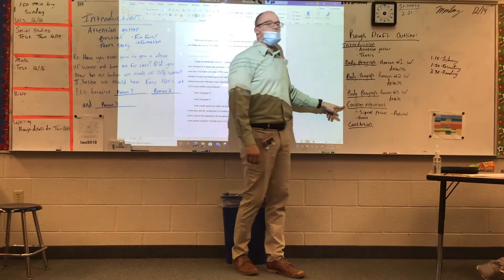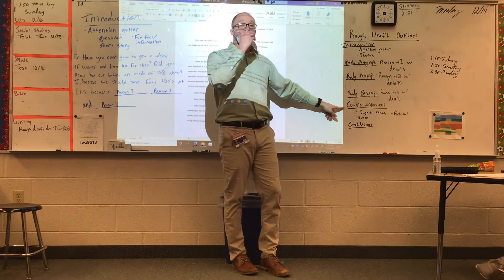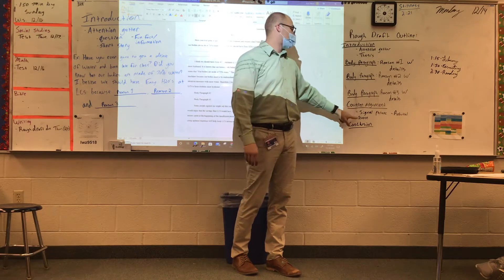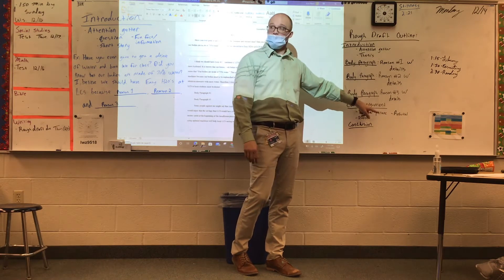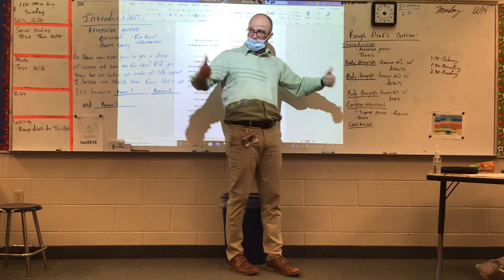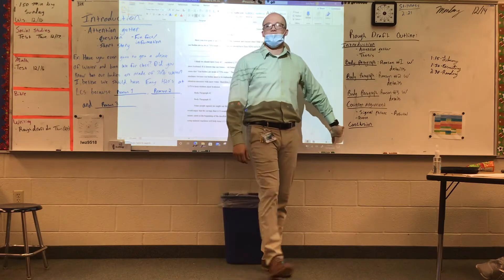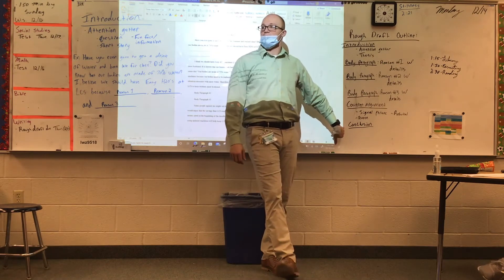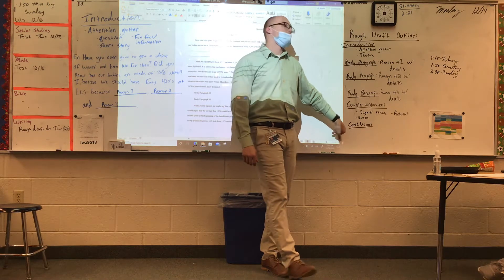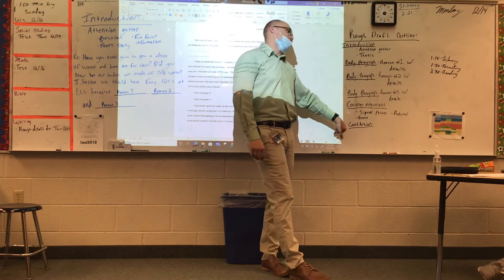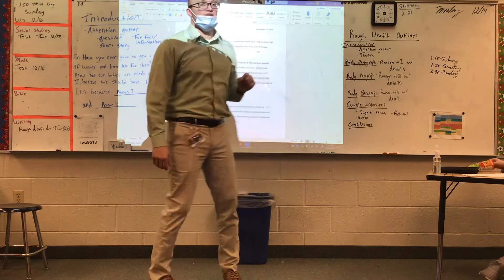Then you have your counter arguments — we did that last week. You have a signal phrase, a quote, and a rebuttal. And then we will talk about a conclusion again later this week, but you will also have a conclusion in there. Remember, this is your rough draft, so it will be edited when we come back from break.